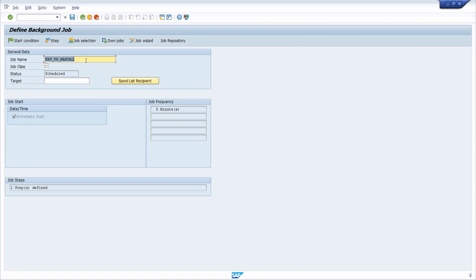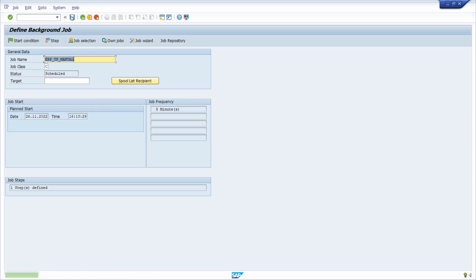Once the step is set up, go one step back. The only thing left is to click the save button to create this job. The status will move to released. Here this job is saved with status released — you can see the planned start, the job frequency, and the one step.